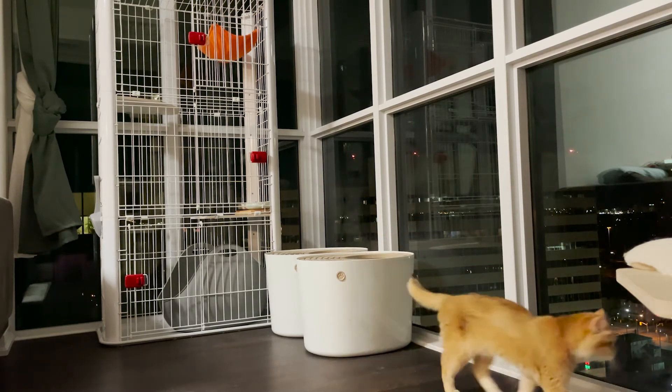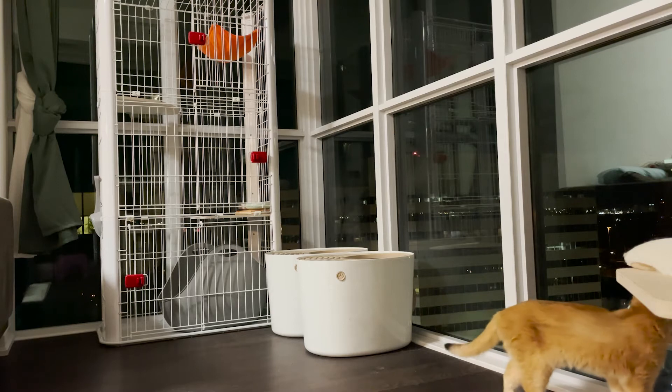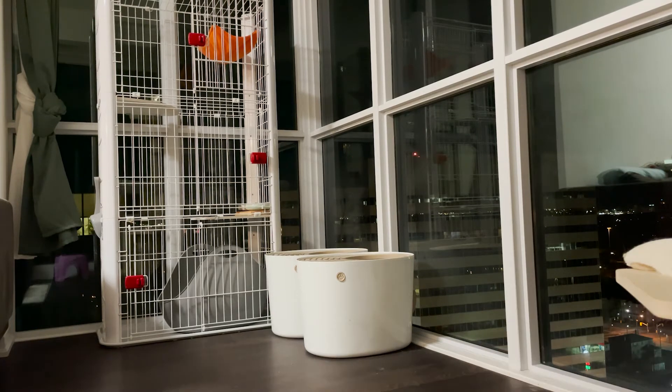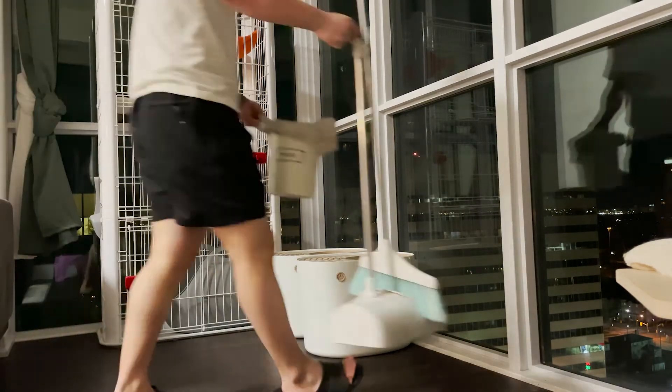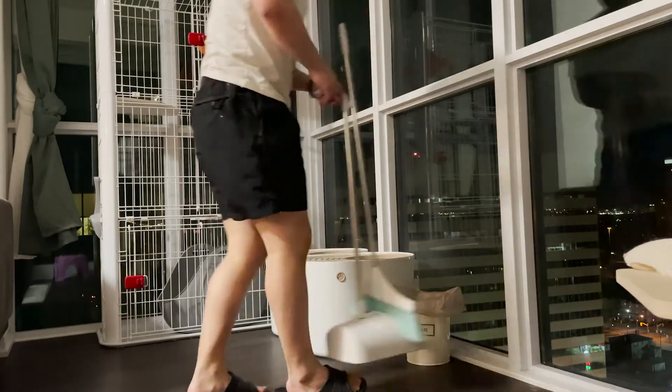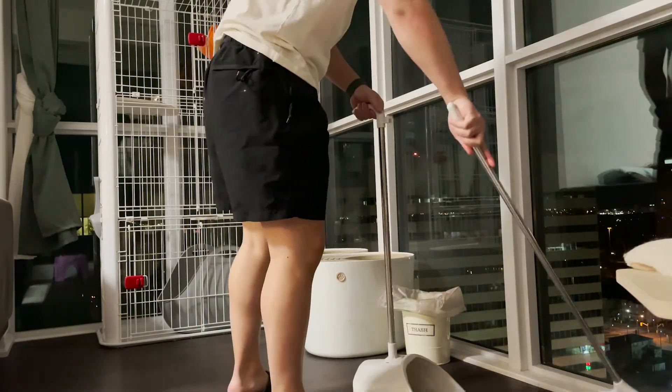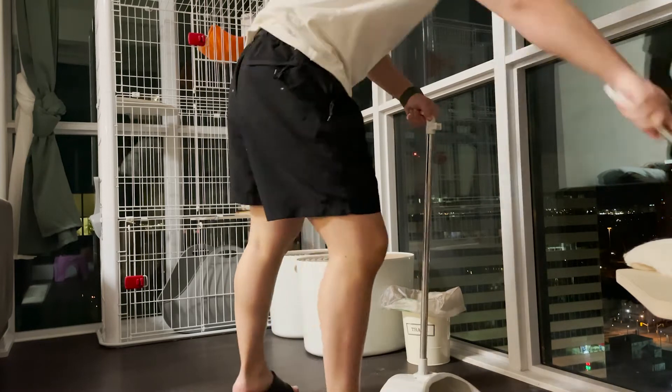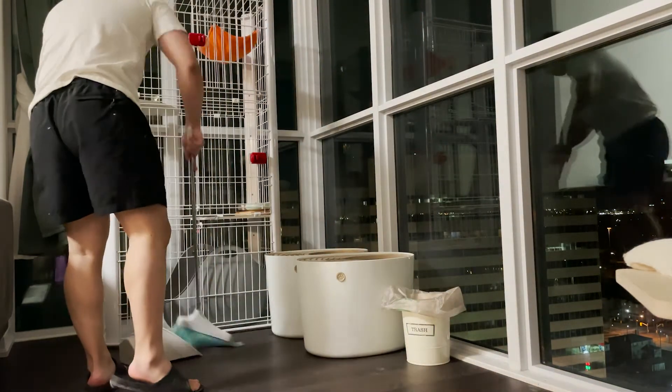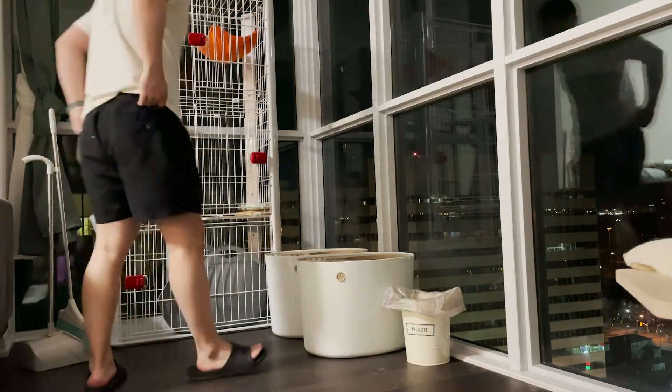The number of litter boxes should match the number of cats if you're using a traditional litter box. Most of them are placed on the floor, which require the owner to bend down when scooping.